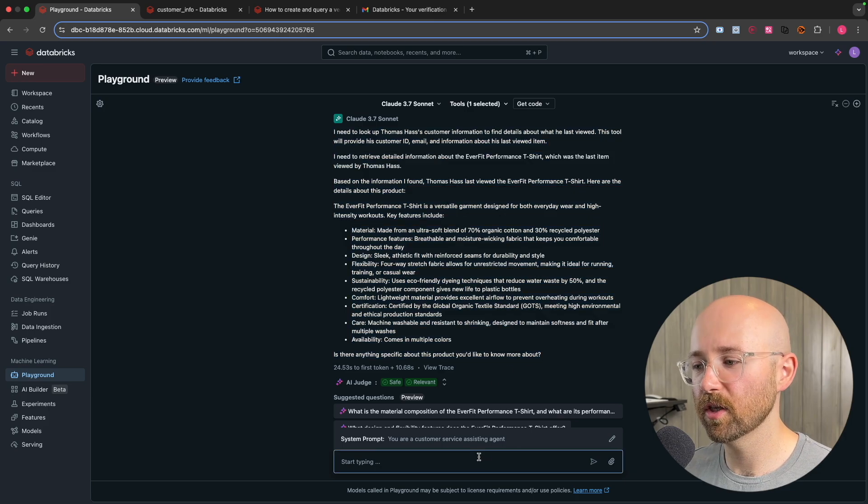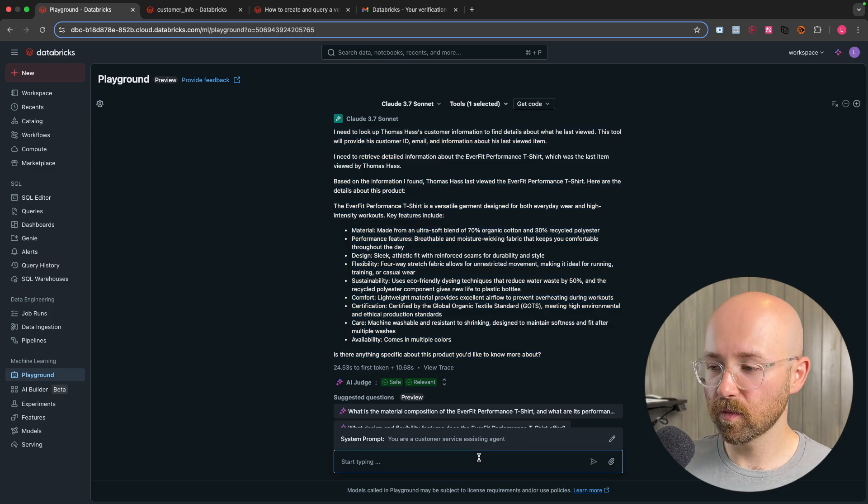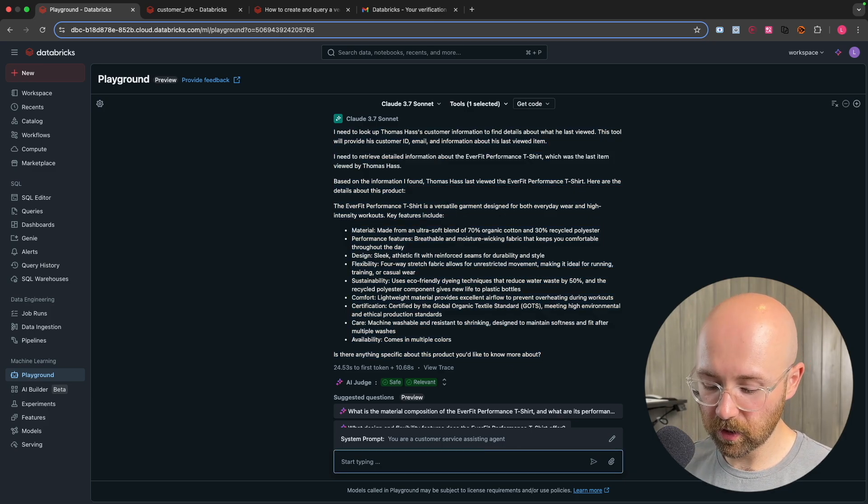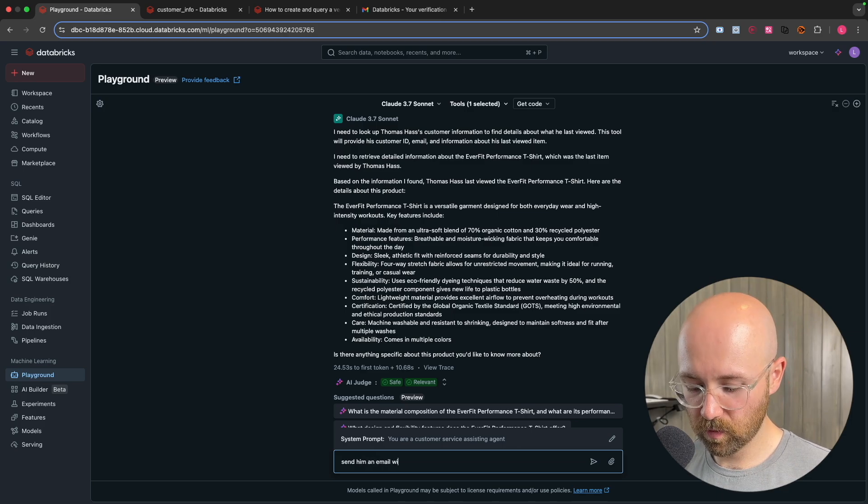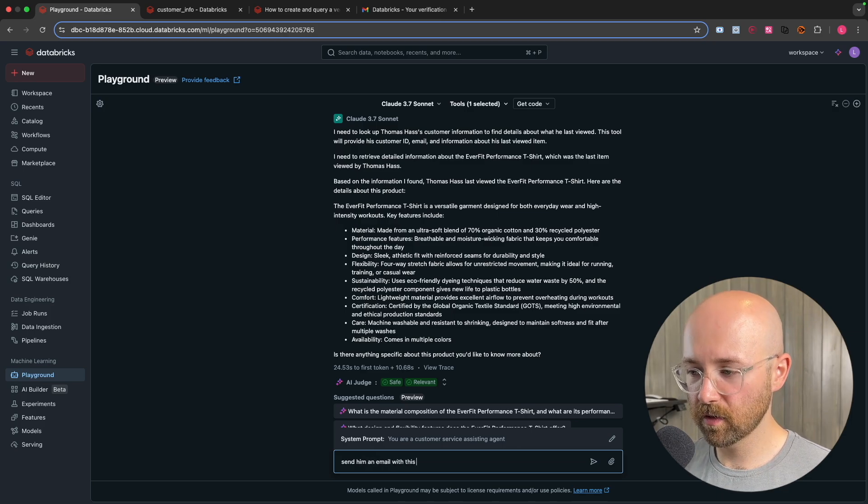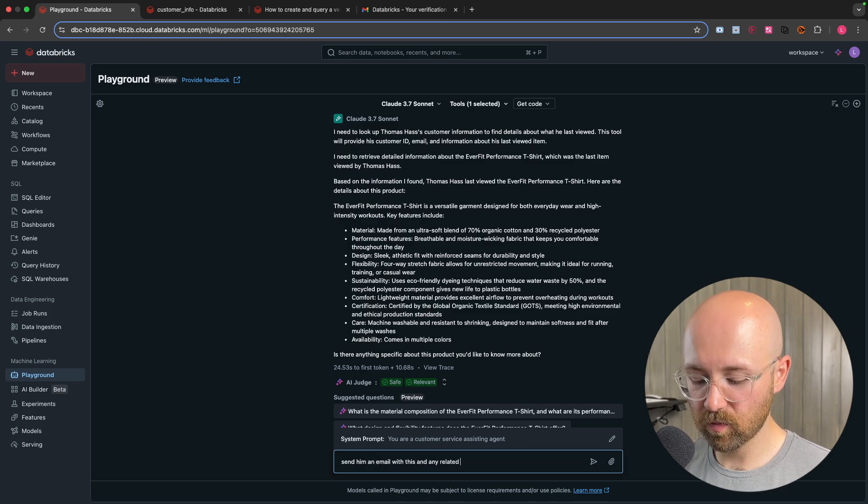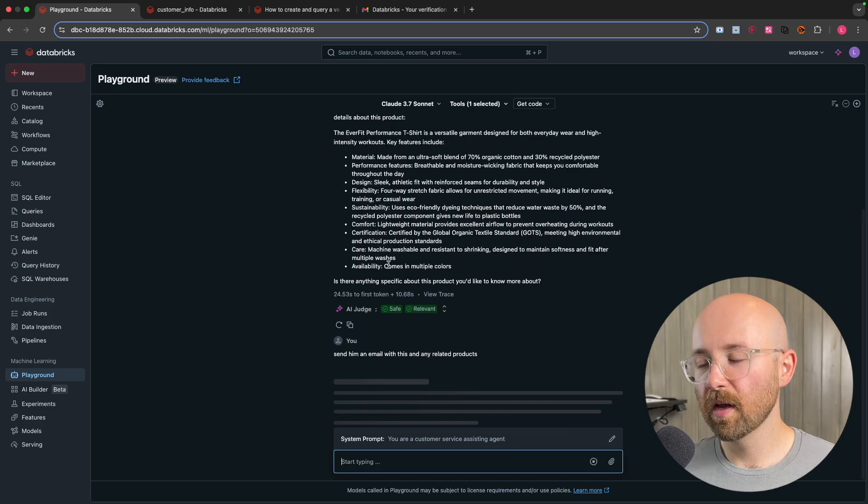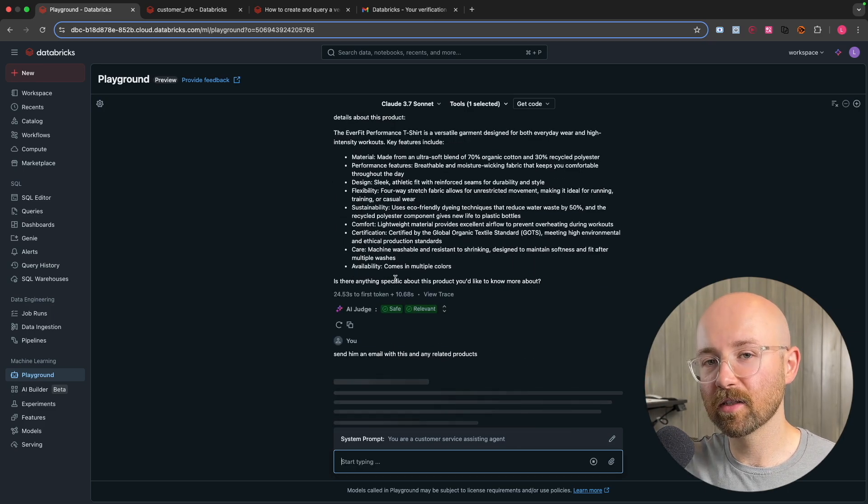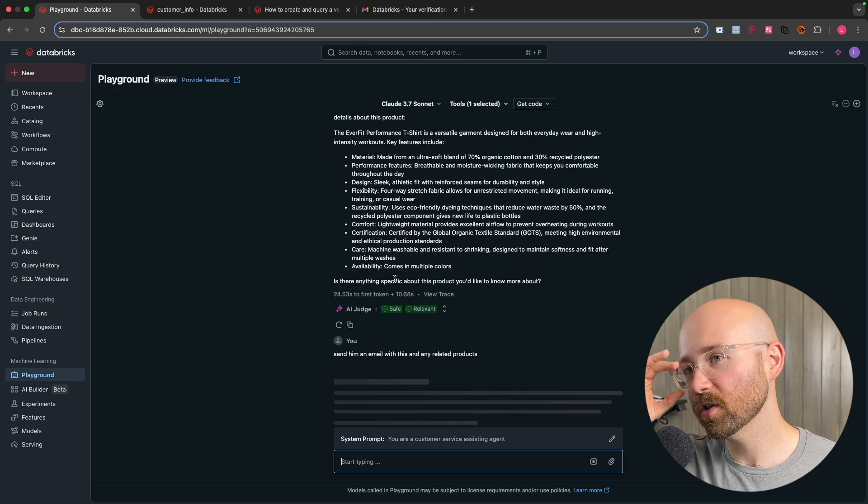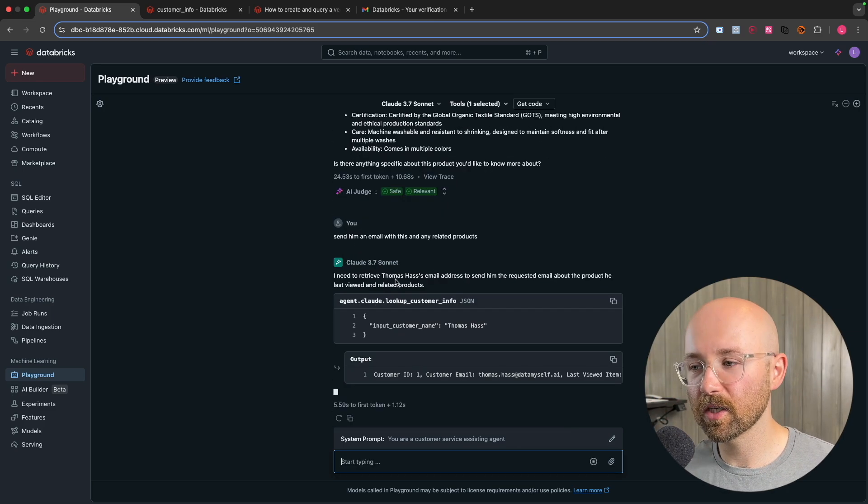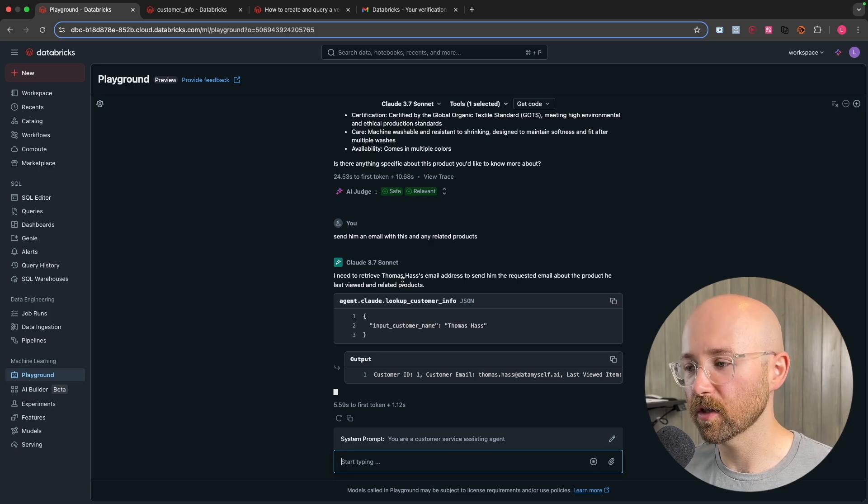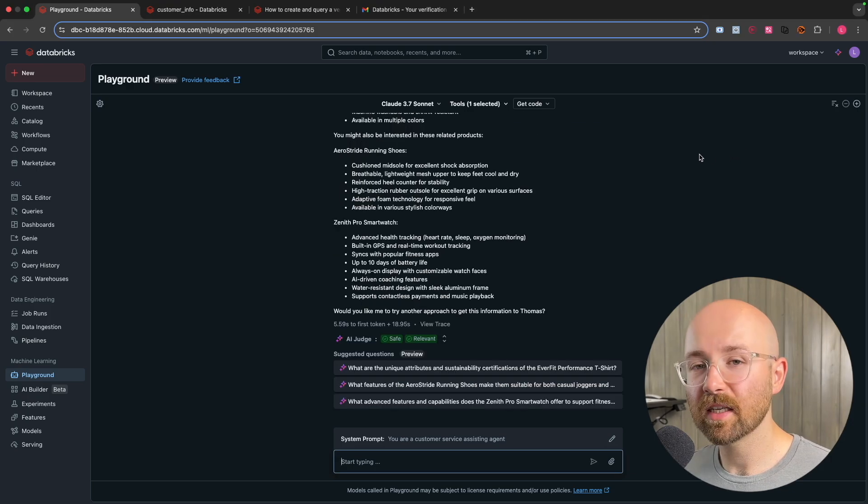Boom. And you could say then something like, send an email, which this won't work. But you could then say like, send him an email with this and any related products. Then it will go away and it will match that against the products. So the vector search will try to match everything. As you can see here. And as I said, you don't have to just run this in the playground now.